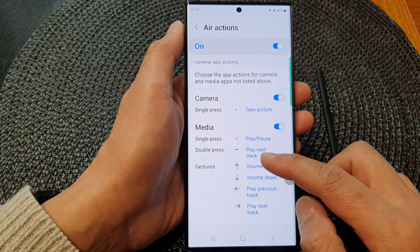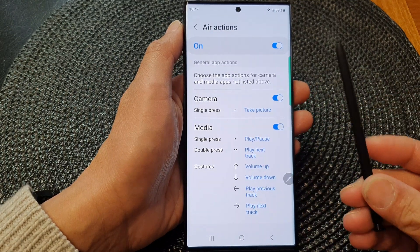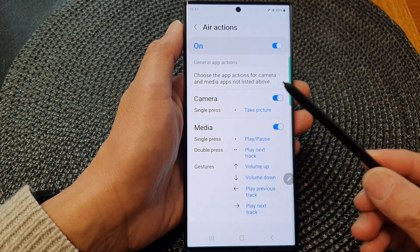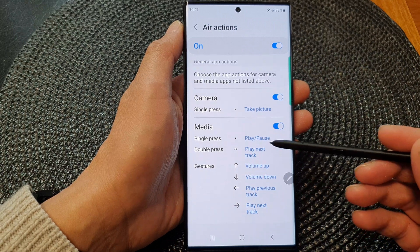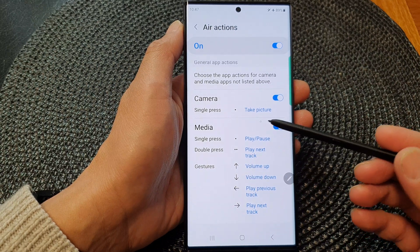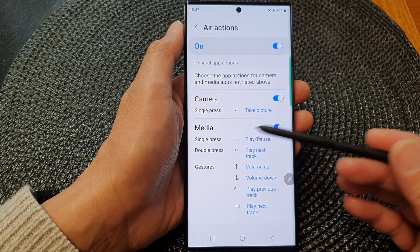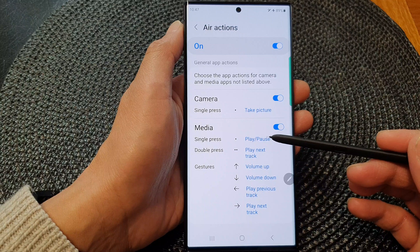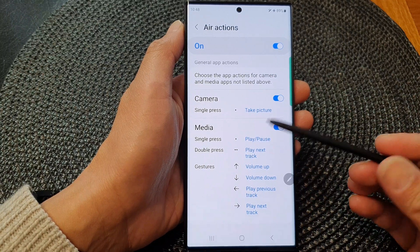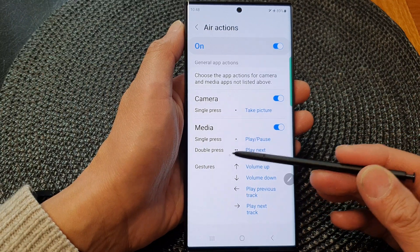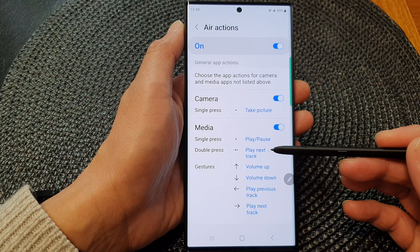If you switch it on, you can use the S Pen functions to perform certain features. Such as when you're pressing the button once, it will play the media. Or when you're double pressing it, it will go to the next track.